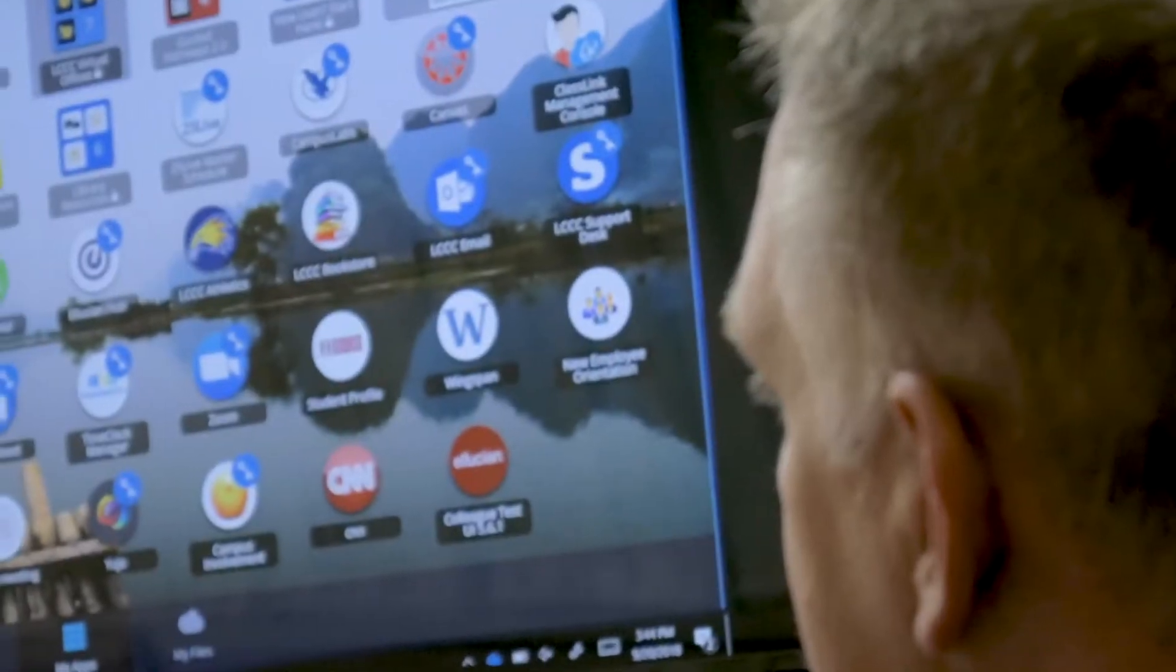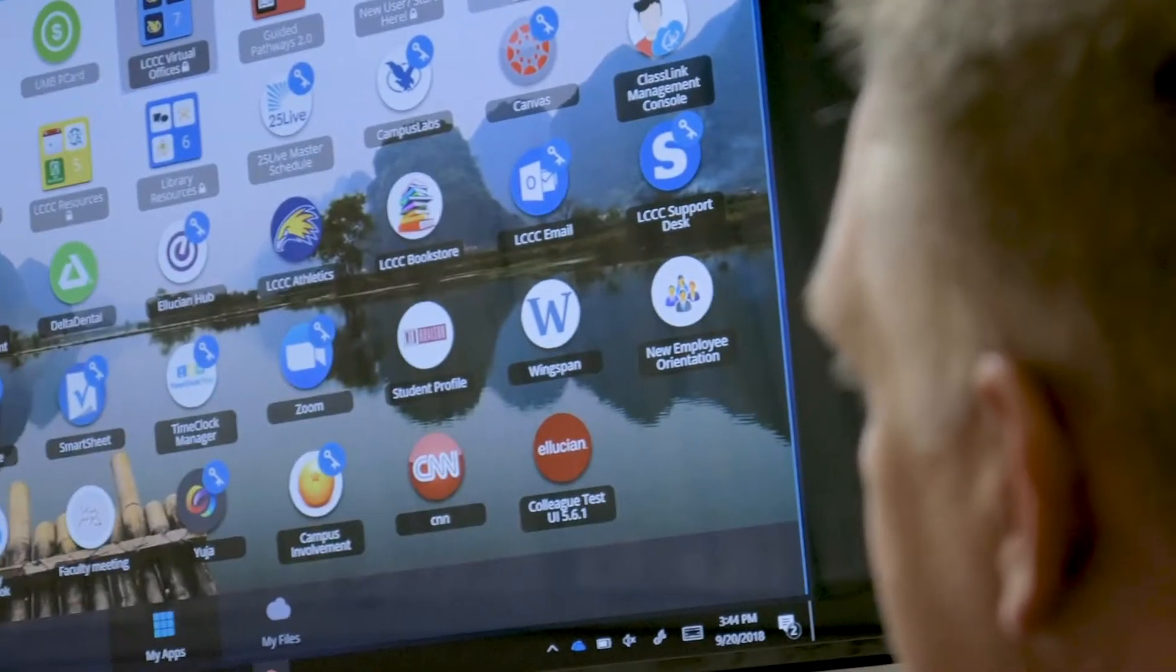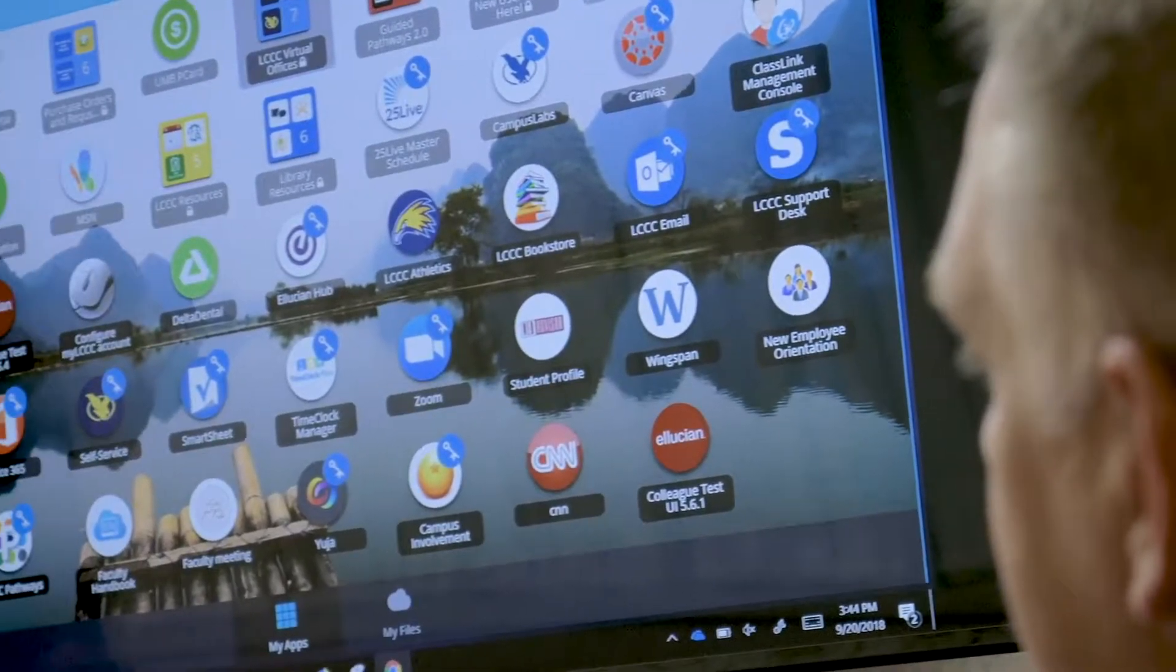We had several different applications that students and faculty needed to log into. It required multiple usernames and passwords that they had to remember. There was confusion with what to access and where to go to access those systems.